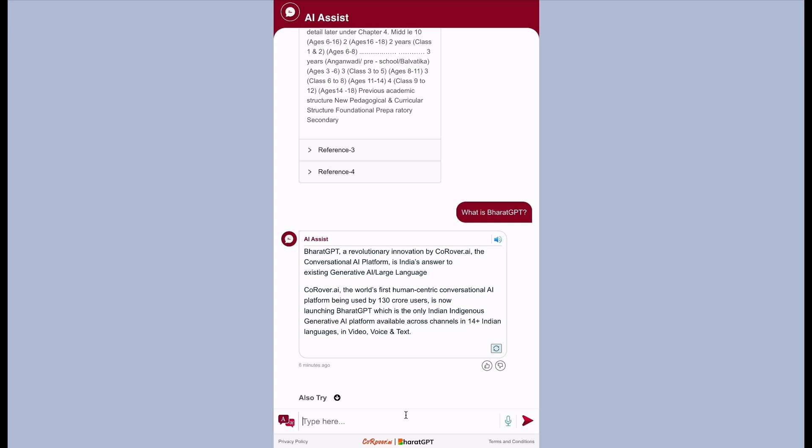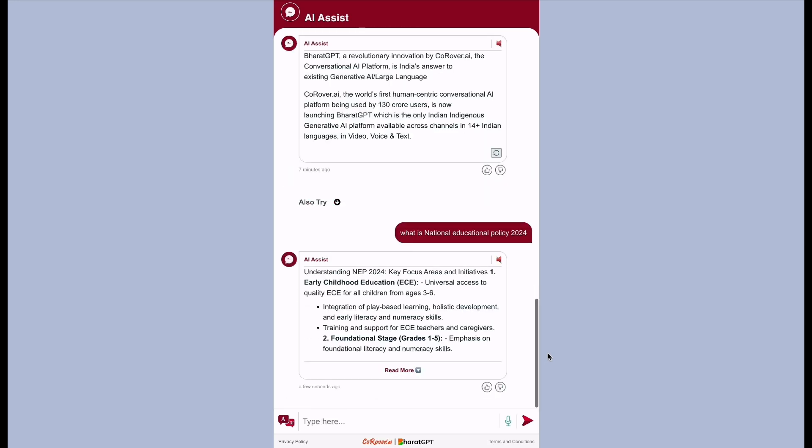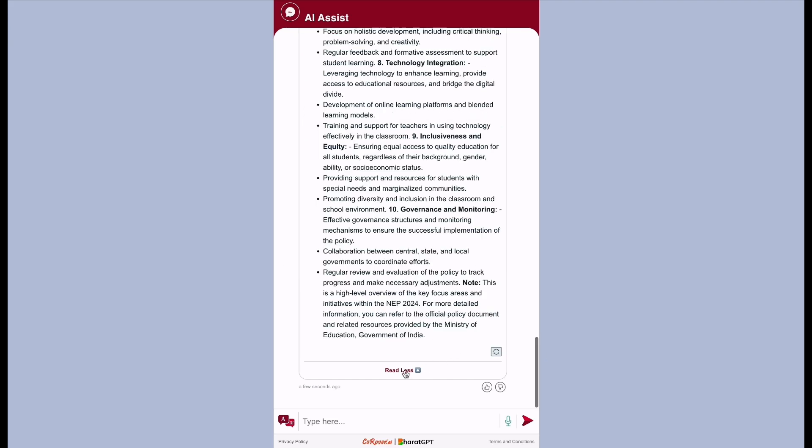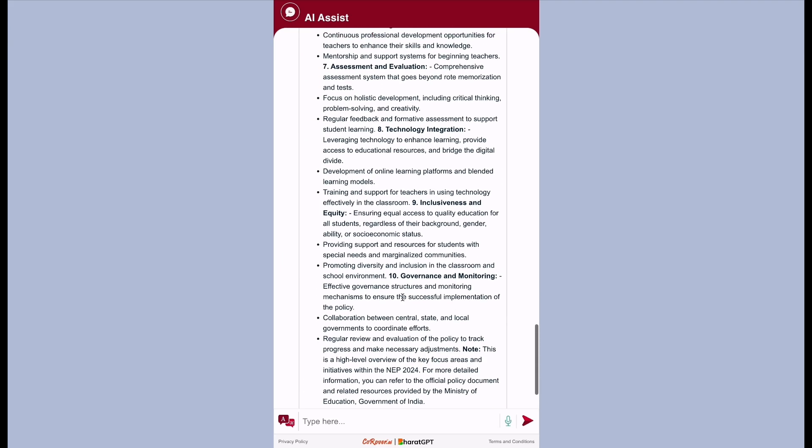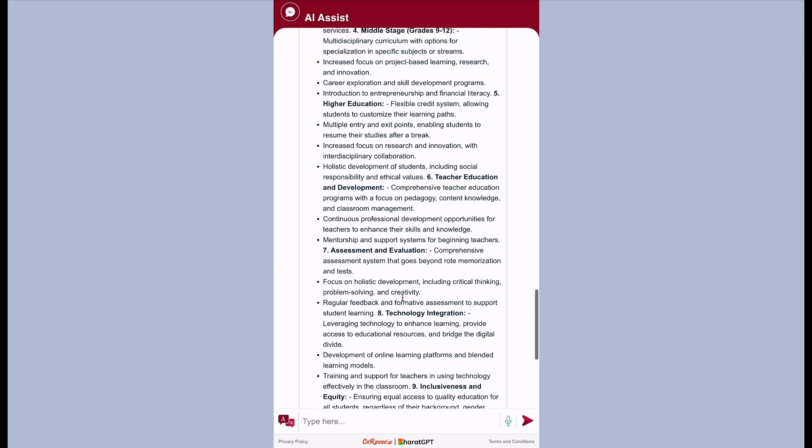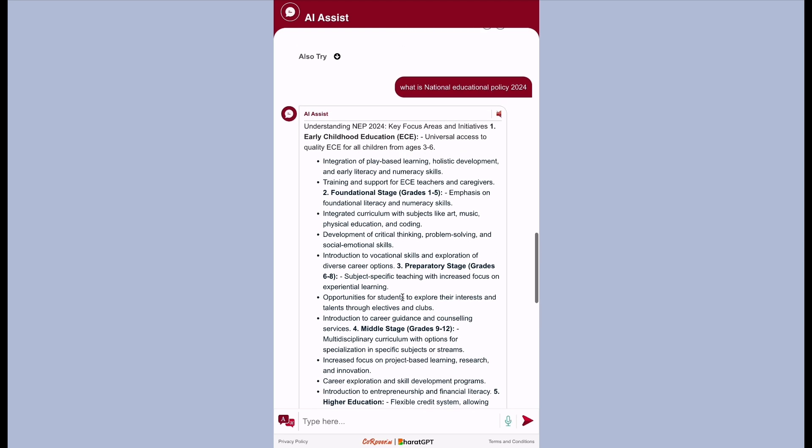Now let's test the third layer, which is Google's Gemini. What is national educational policy 2024? Understanding NEP 2024 key focus areas and initiatives. Early childhood education is universal access to quality for all children from ages 3-6. Integration of play-based learning, holistic development.